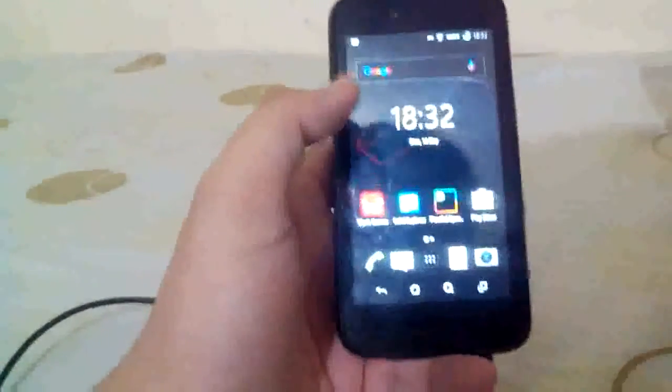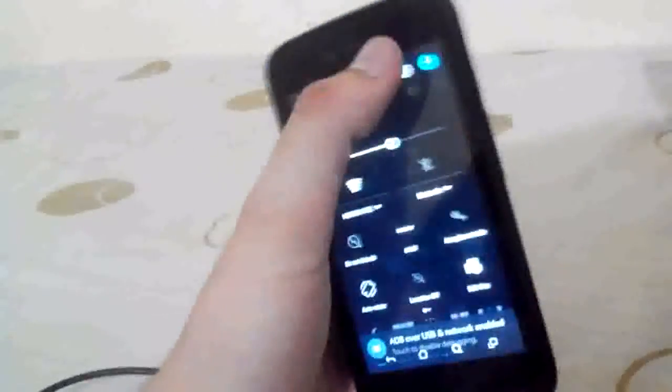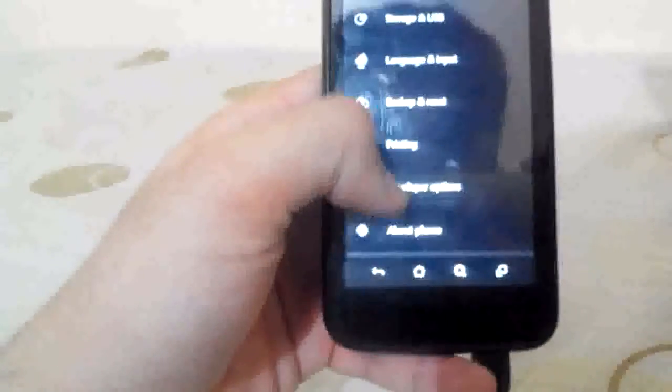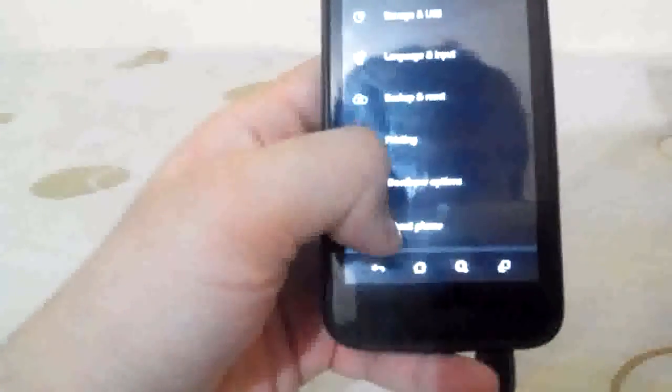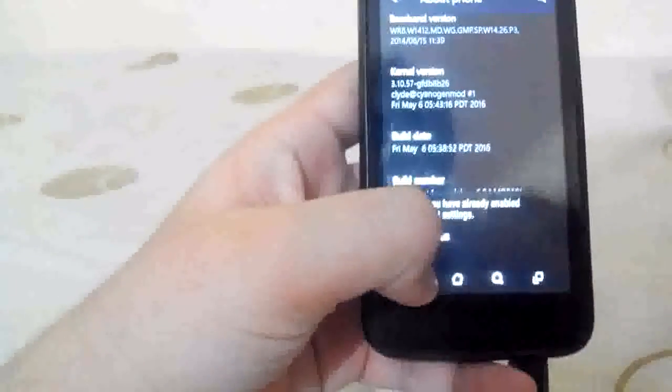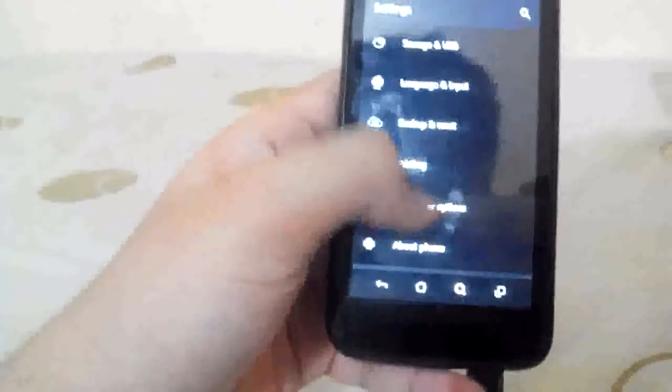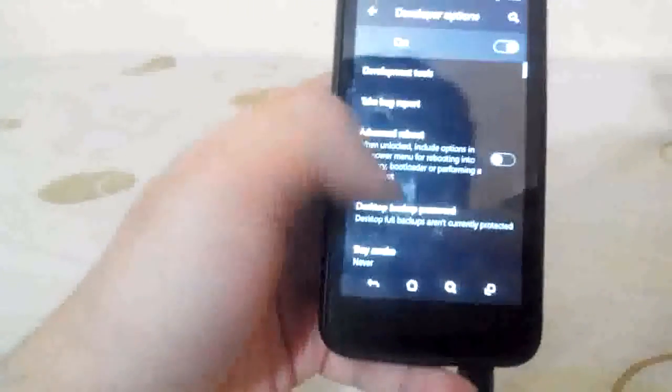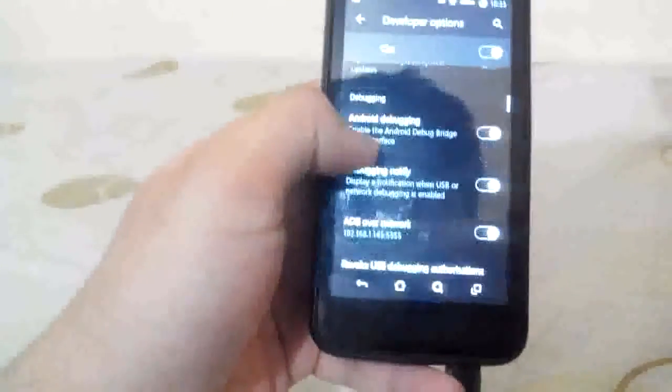For this, we have to first enable USB debugging. Go to Settings, then Mobile Settings, and go to Developer Options. If you don't have Developer Option, go to About Phone and press Build Number five times. As I am already a developer, go back. Developer Option will appear and you have to just turn on your USB debugging.